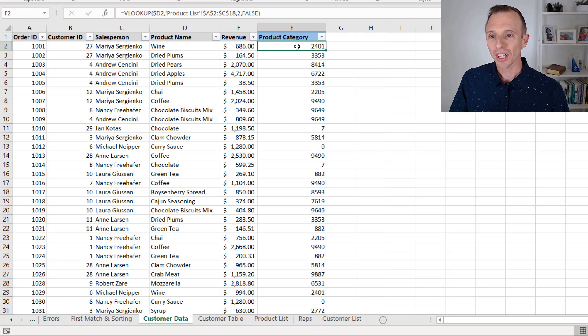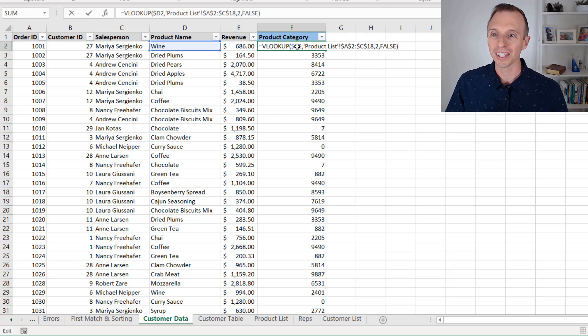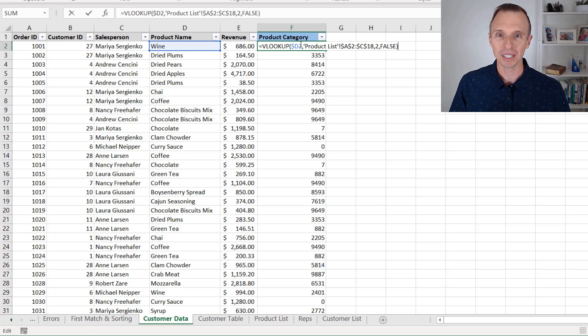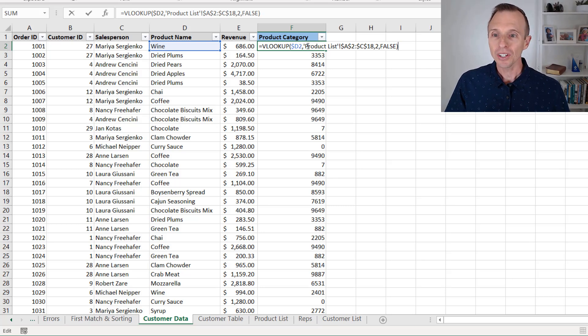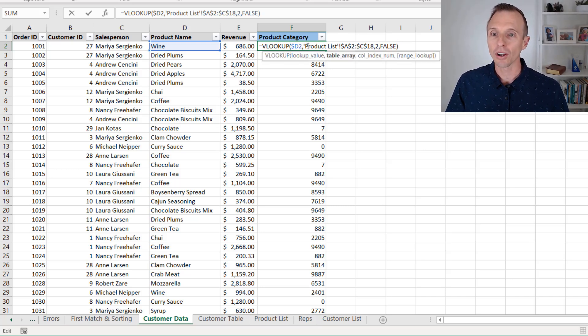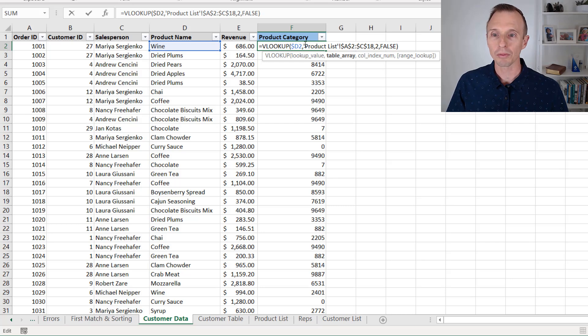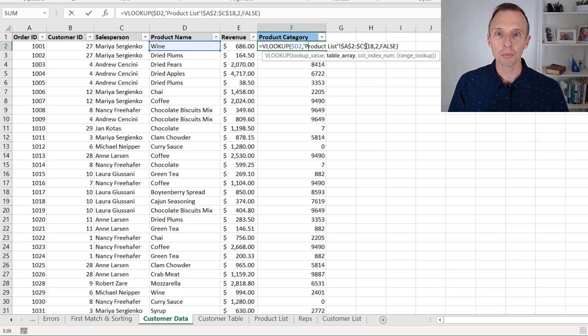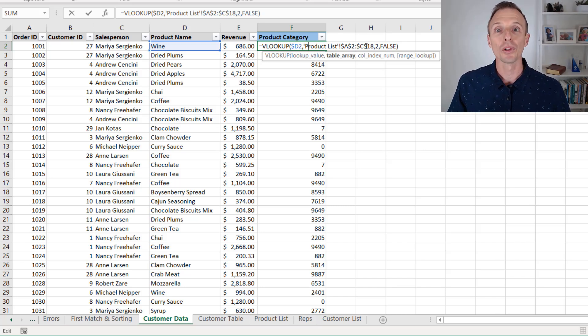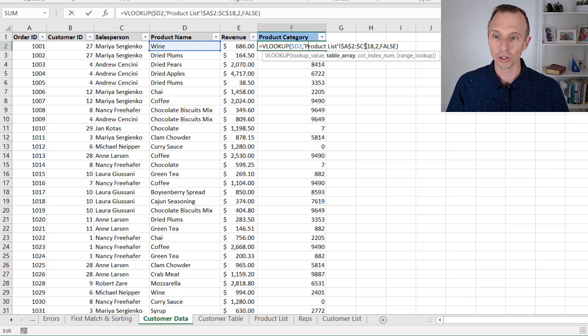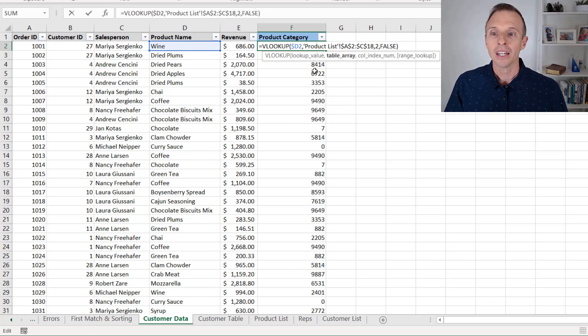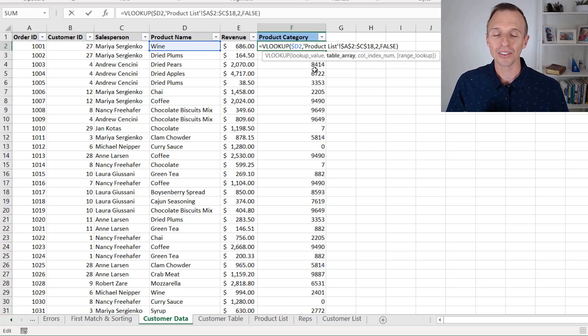In this example here, I have a VLOOKUP formula in this cell, and this works with any type of formula. It does not have to be a VLOOKUP. As you can see here in our table array reference, we have a reference to this product list sheet, A2 to C18. Now, if I wanted to jump over to that sheet and look at that range and maybe correct this formula, this formula has an error in it currently returning the wrong column. One quick way to do that is to use the GoTo window.